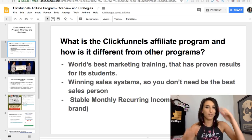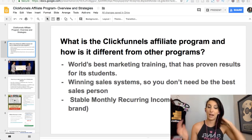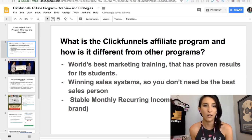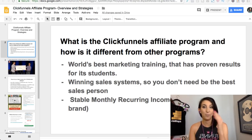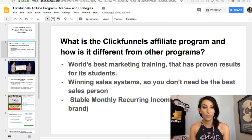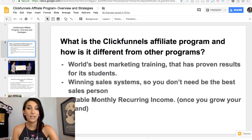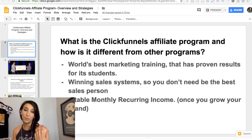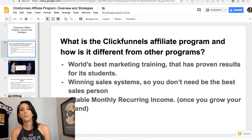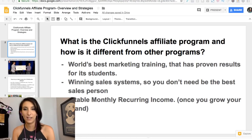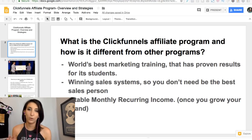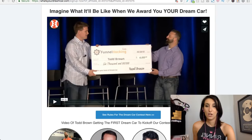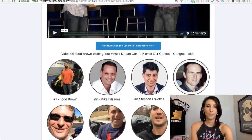I love the ClickFunnels affiliate program because I've learned so much from it, made a lot of friends and colleagues with similar interests who love making affiliate commissions promoting this software. Some of these commissions are recurring, so every single month we get paid. Some are one-time payments for something high ticket, and we also get 5% commissions on our tier two sales.